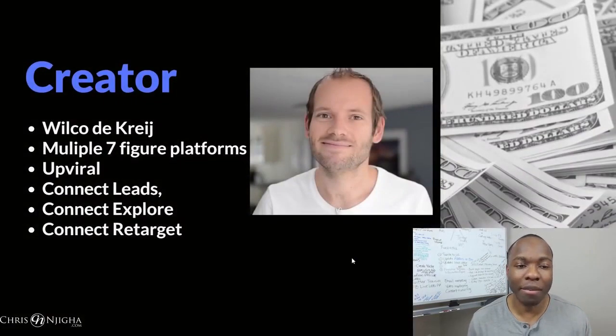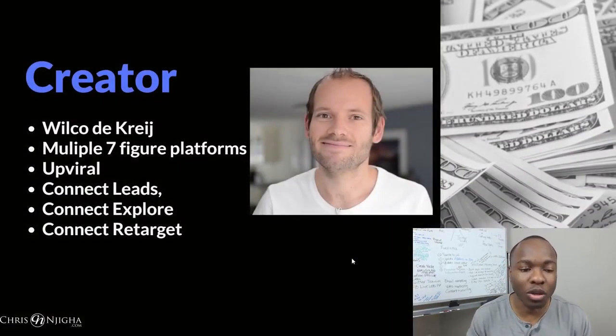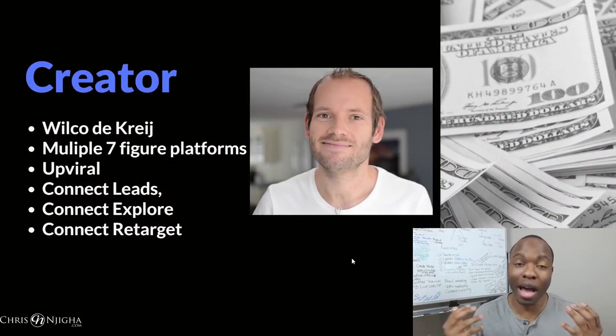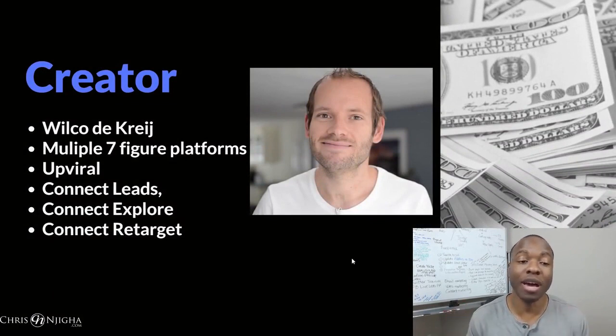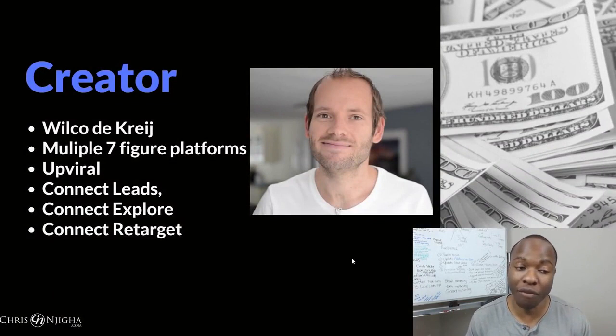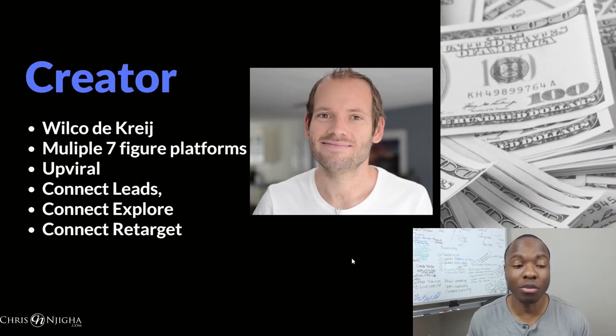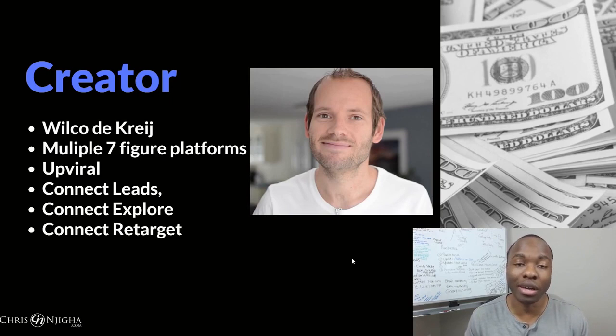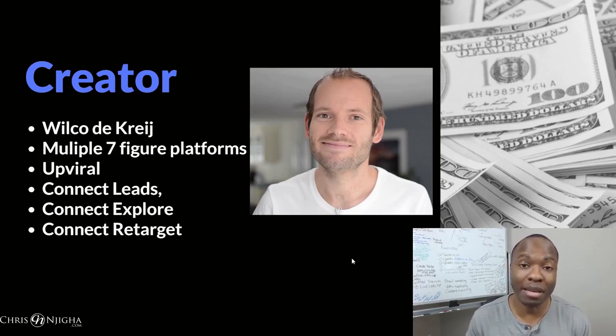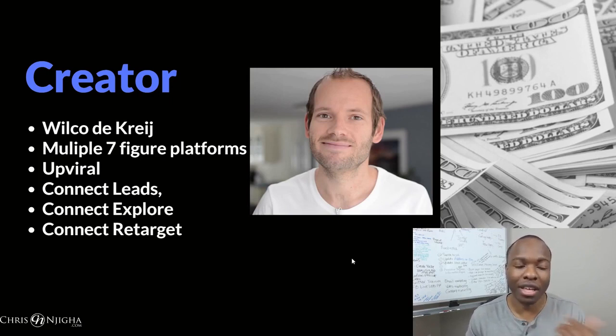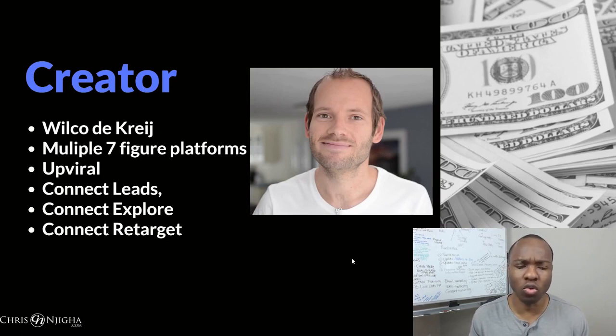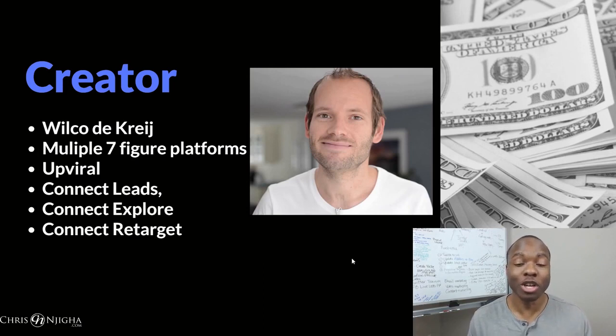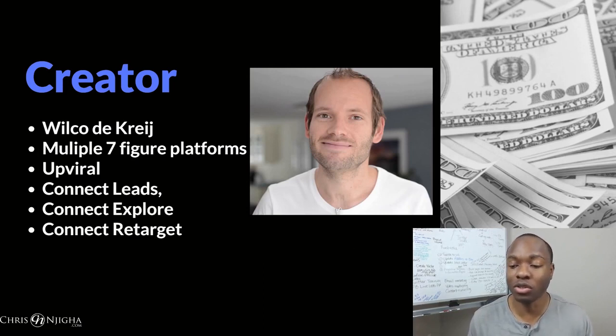The creator, like I mentioned, is a gentleman by the name of Wilco the Cry. So he is behind the creative genius behind multiple seven-figure platforms, like Upviral, Connect Leads, Connect Explore, Connect Retarget. He's been an internet marketer for many, many years now. Very successful. In fact, I used this Upviral tool, which was a tool that allowed you to create contests, and it's actually quite good. So he knows exactly what he's doing.